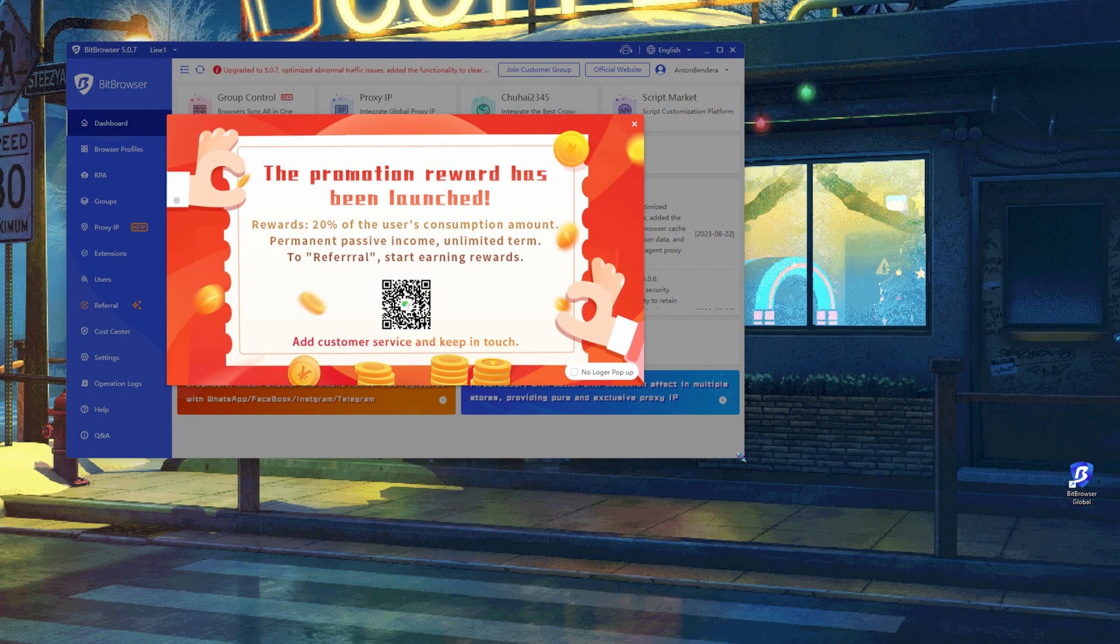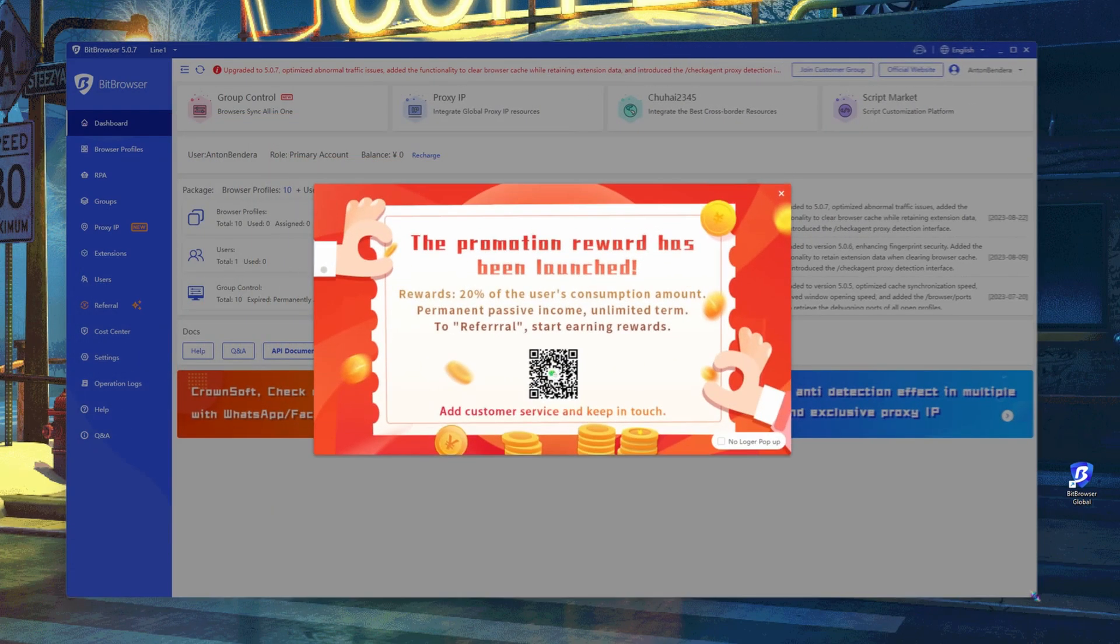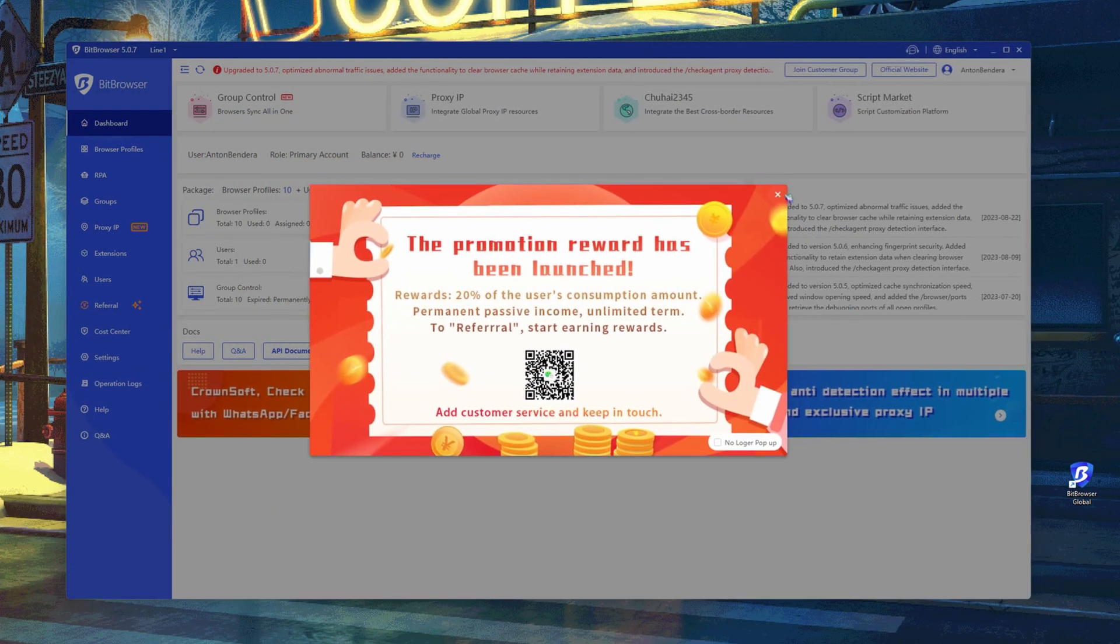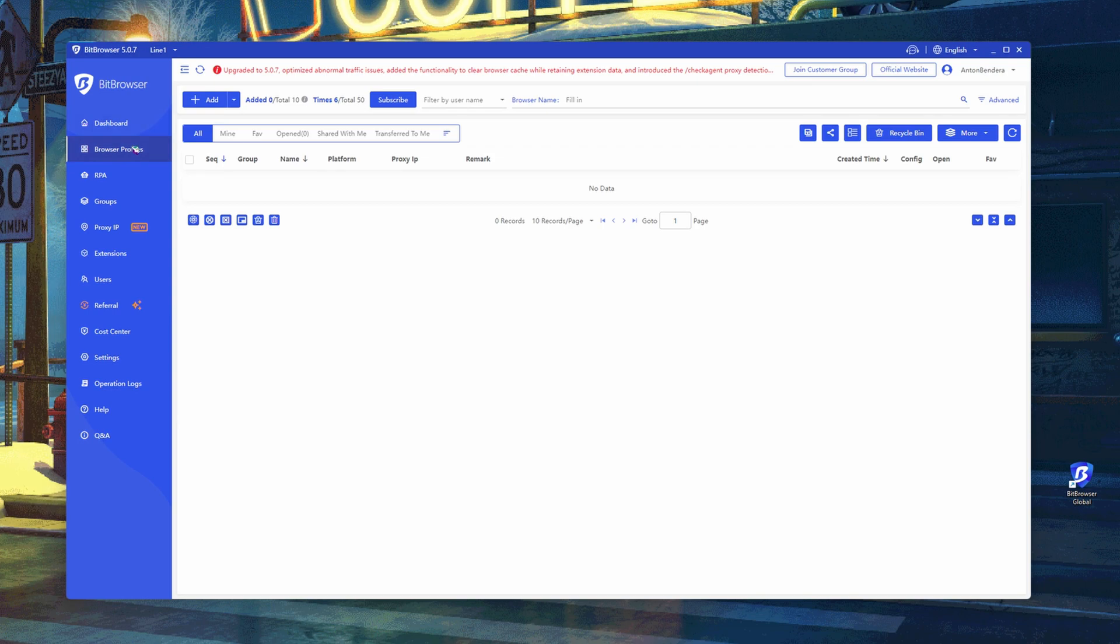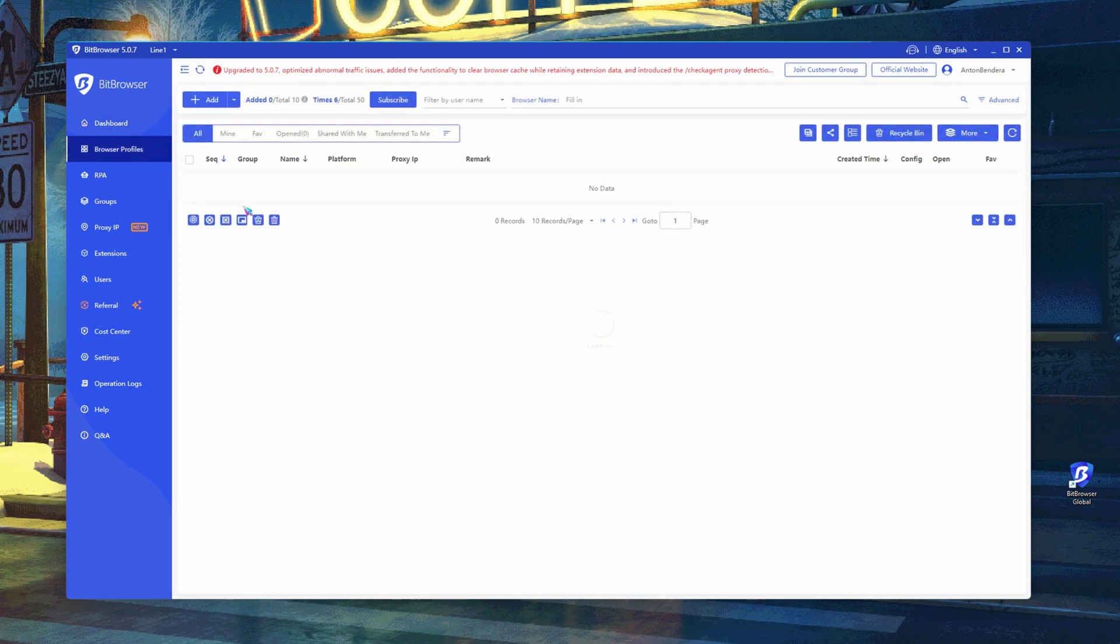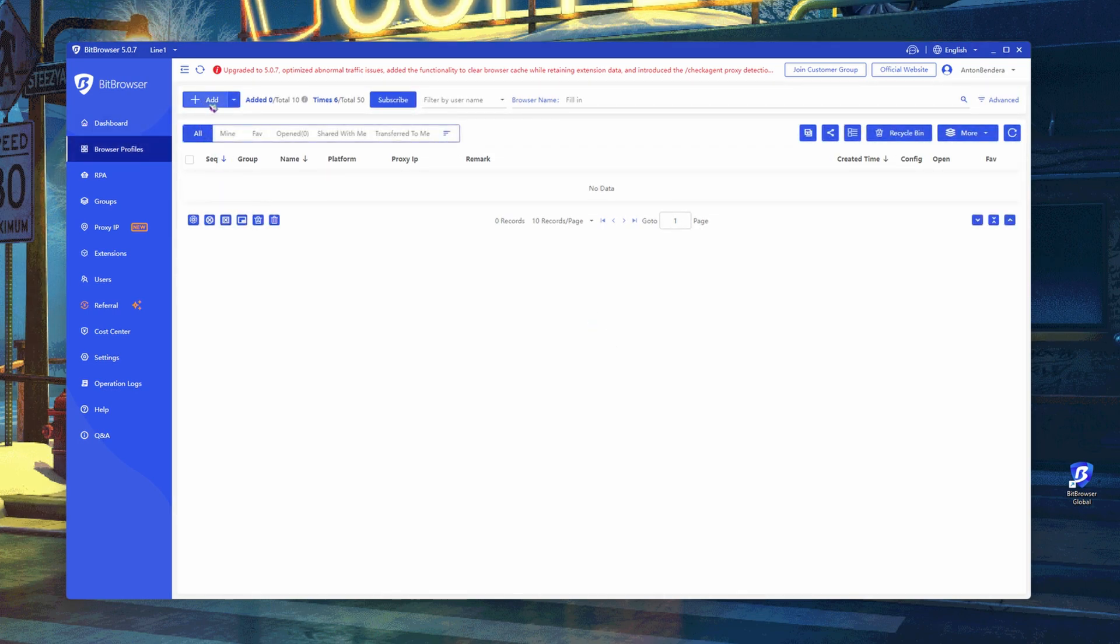Start Bitbrowser and go to create a profile in the Browser Profiles section. Since I have a new account, I click on the Add button and create a clean account.